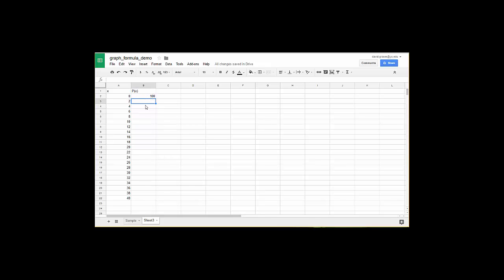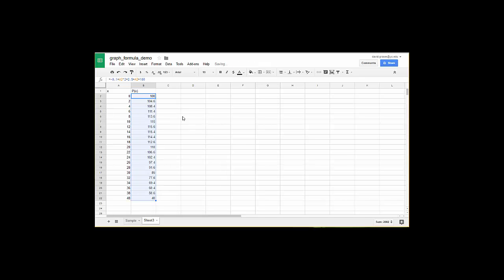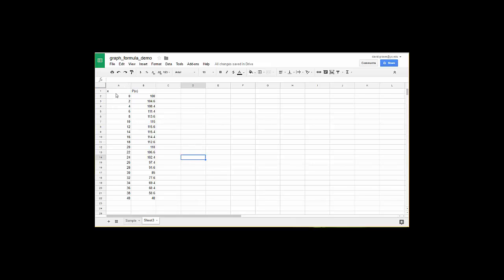I could type that formula in every single place here but it's much easier to go ahead and click on that cell, grab the fill bar and drag it down. Boom, it goes ahead and creates all the corresponding y values there for me. Once I have the values that I want to graph I'll go up to a1, I'll click on it, while holding down the mouse button I'll drag it down to b22. That selects all of my data.